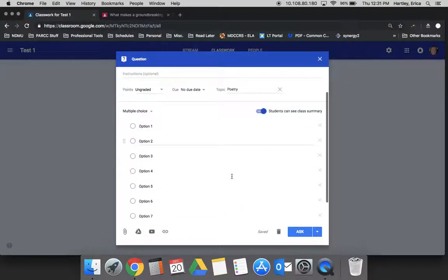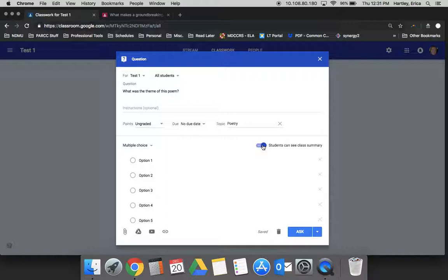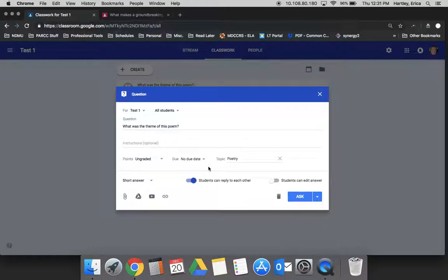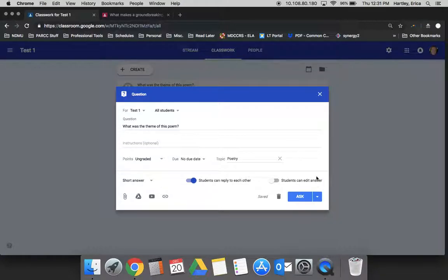When you choose the multiple choice one, you need to decide if students are going to be able to see the class summary. Basically, are they going to be able to see the results of the class as a whole? When you choose the short answer, you need to decide if you're going to allow students to reply to each other and or if students are going to be allowed to edit their answer.